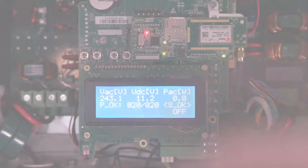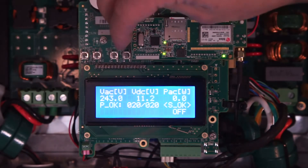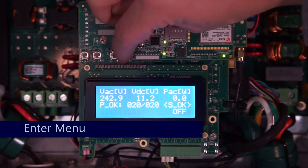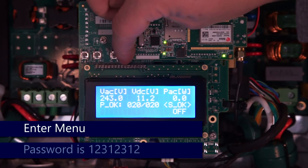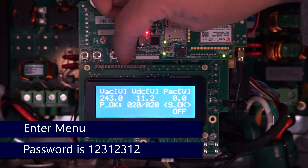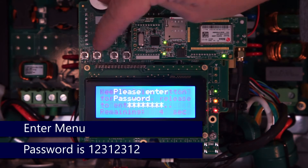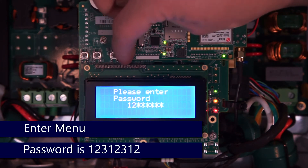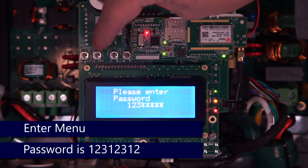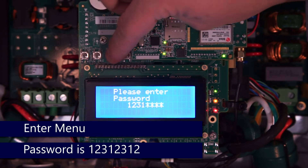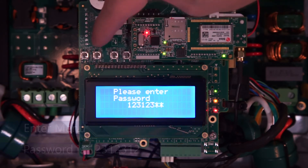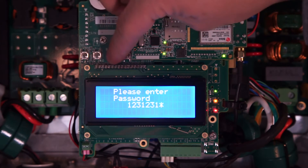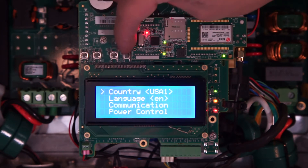Once we have the case open, we'll access the menus by doing a long hold on the Enter button, releasing before the countdown completes, and typing in the password 12312312.